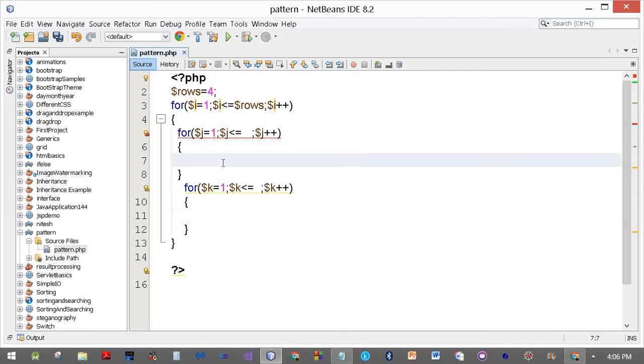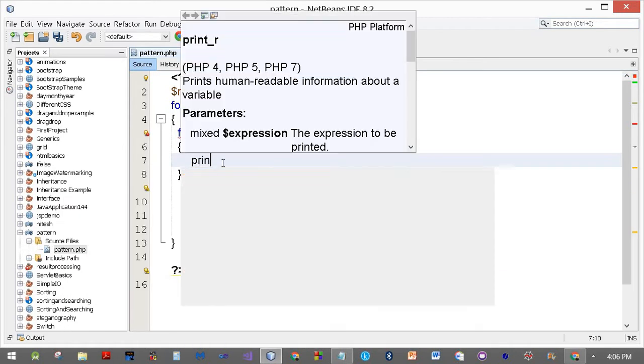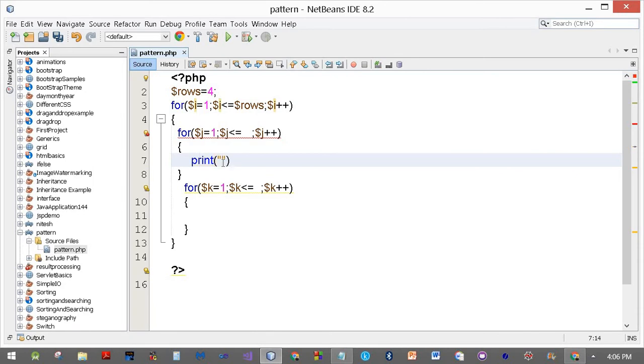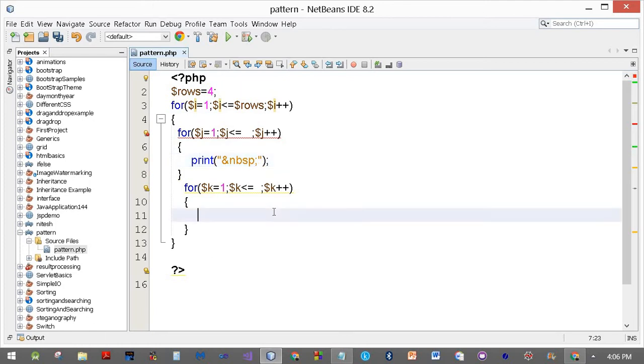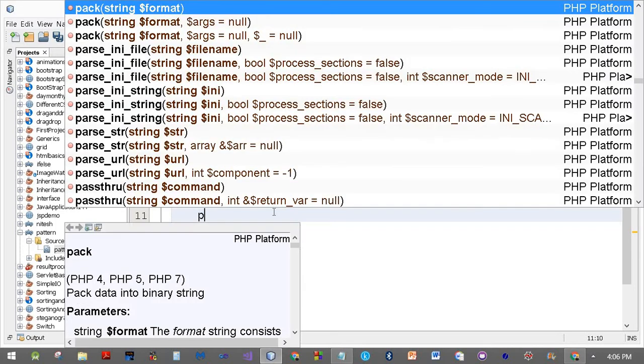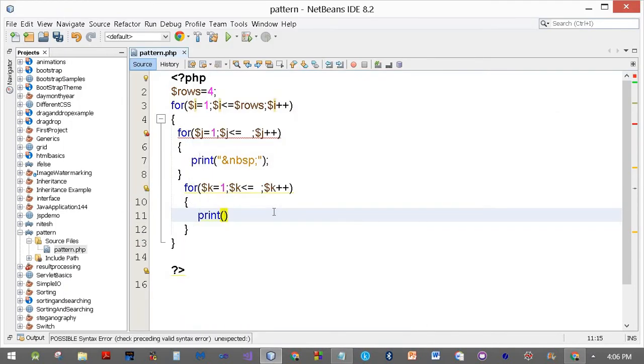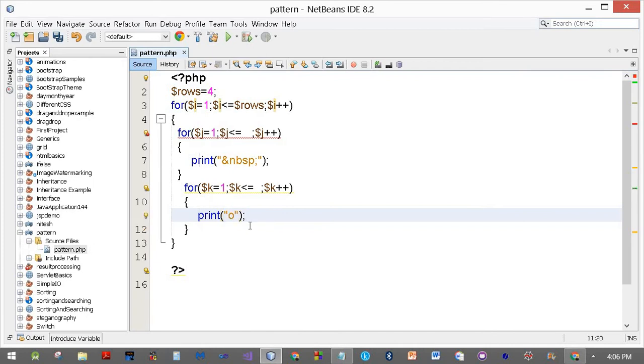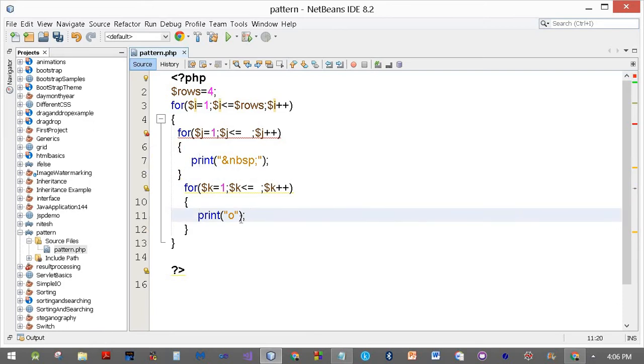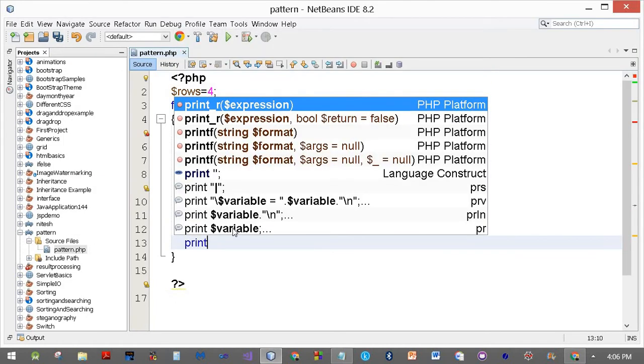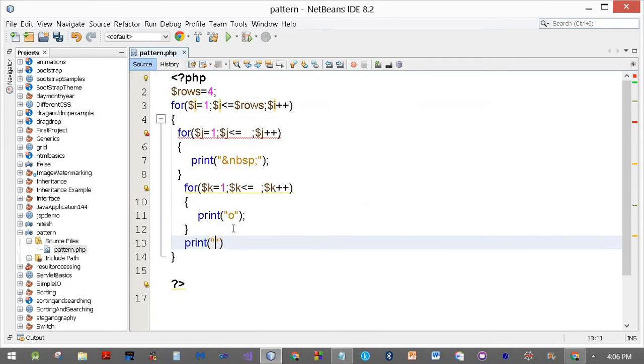We'll print a space over here. Print space in HTML is encoded as ampersand nbsp and a semicolon. We'll be printing O here, so I'll write print O. And then when everything is done, spaces have been printed, the O has been printed, we need to put a newline which in HTML is the BR tag.